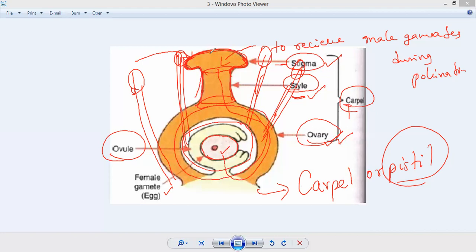The stigma is the sticky substance which attracts pollen grains from the anther. The style is the middle part connecting stigma and ovary. Once pollen grains are received by the stigma, they are carried toward the ovule where the female gamete is present. Each ovule contains only one female gamete. The pollen grains reach the egg and fertilization takes place, modifying the egg into seeds.